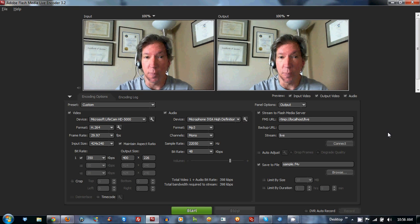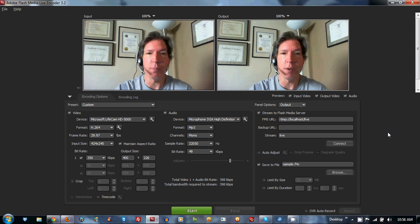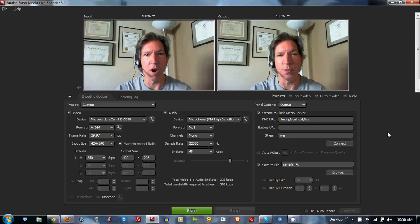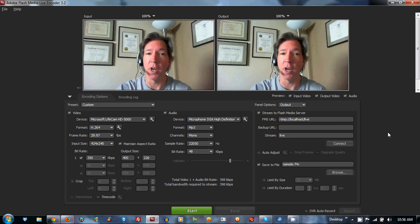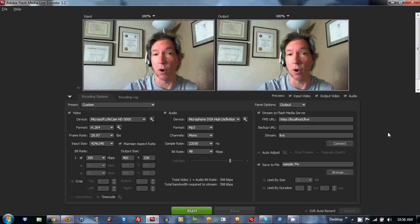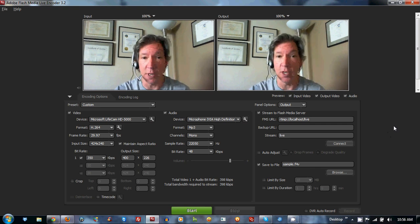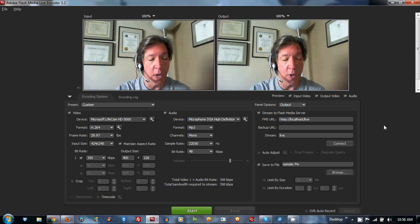Now, if you're using a Mac, I'll get to that in a moment, but you're seeing double here not because there's something wrong with your eyes, but because I've opened up the Adobe Flash Live Media Encoder 3.2, this is the PC version here.